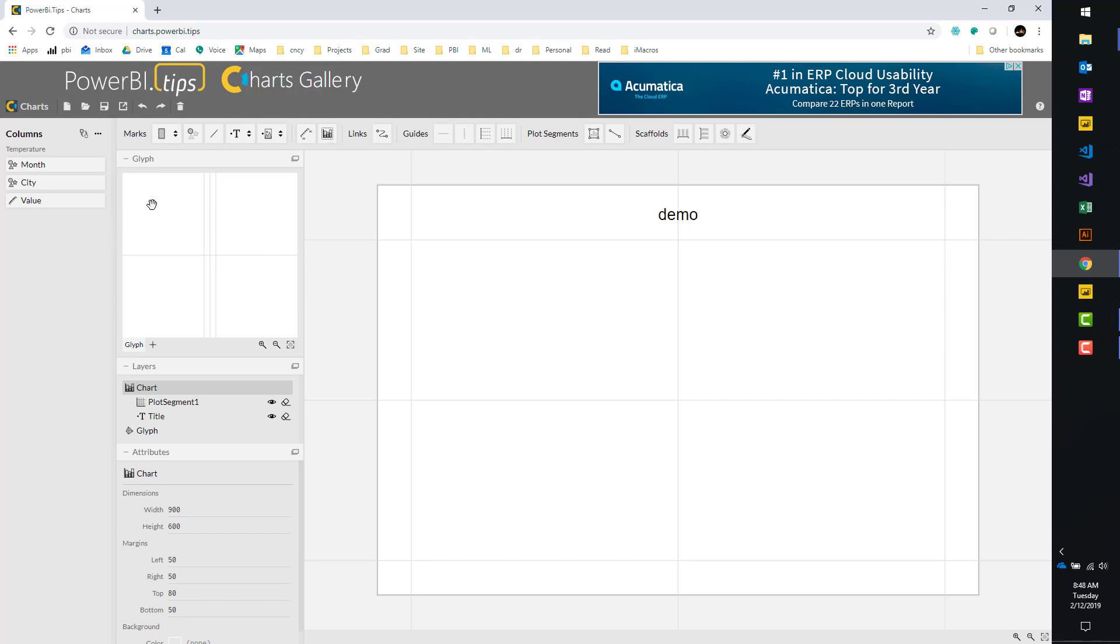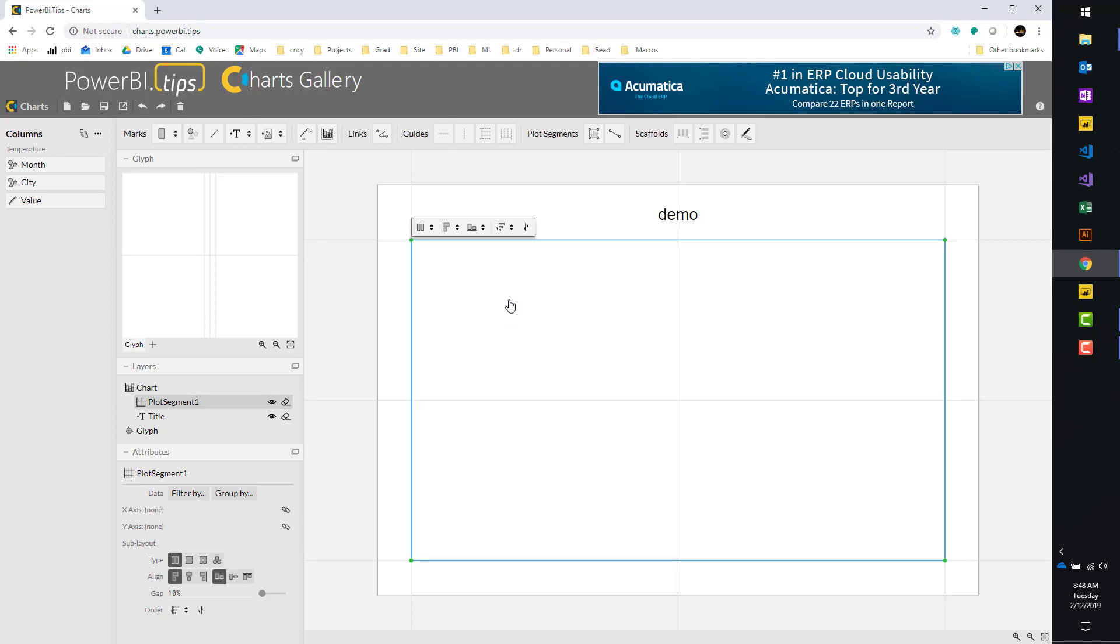Next, we'll look over here at this chart area here in the middle. This is where you can actually place your charts. If I click on the area here, you can see there's already a plot segment located in my chart area. For each plot segment you have, you can add a glyph.